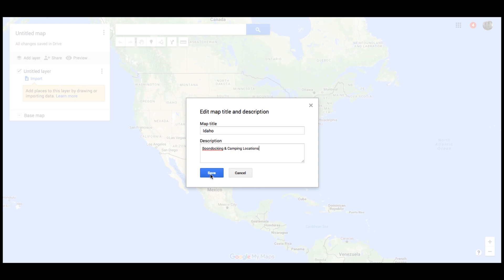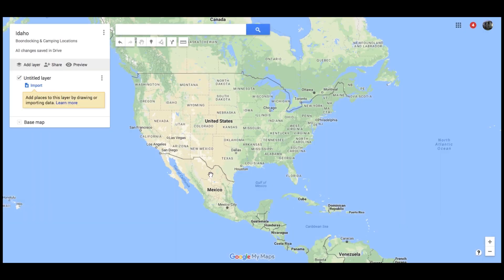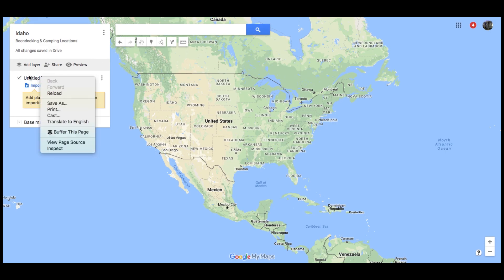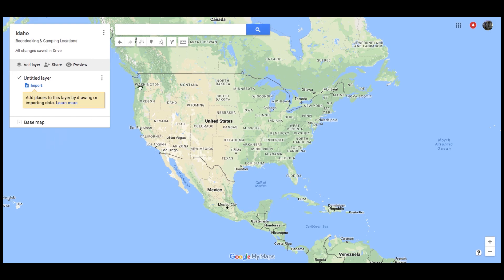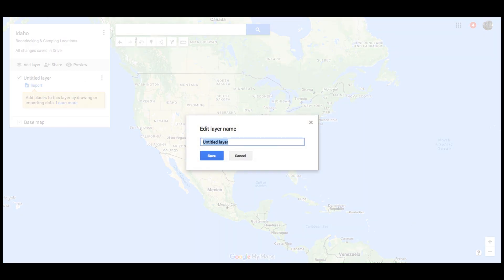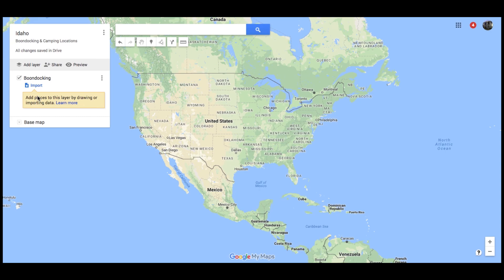Inside, I'm going to have boondocking and camping locations. You can make a separate map for every state. I have one giant map called Possibilities where I put anything I find in it — it's completely up to you. So now within this map we have layers. The first layer I'm going to click on and call Boondocking. So now we have a layer called Boondocking, but we don't have anything actually on this map yet.